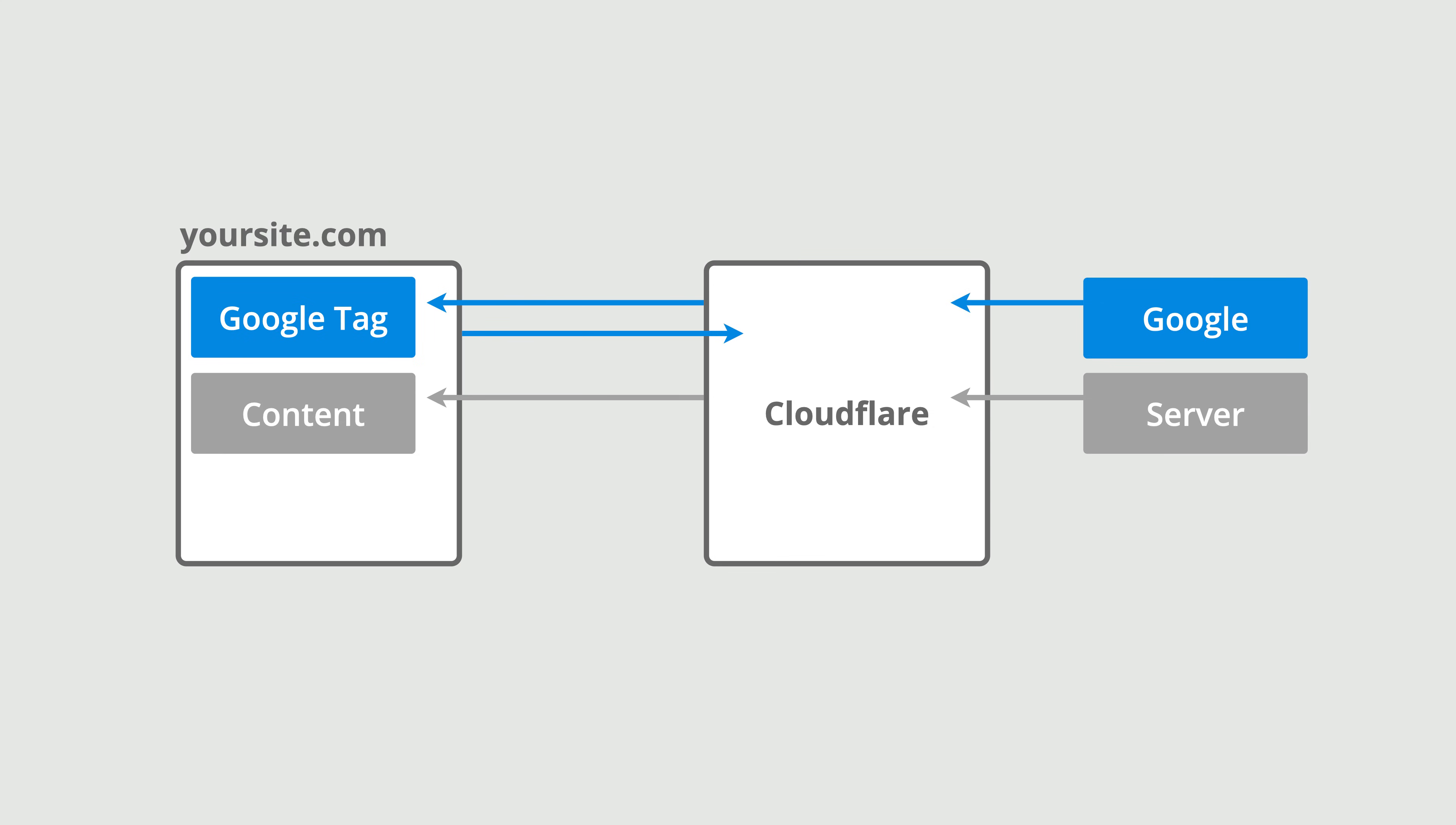But with Google Tag Gateway, those same tags load from your own website's domain. In this example, we can see the tags are now loaded from the same domain instead of the external Google domain. This can help improve data collection.